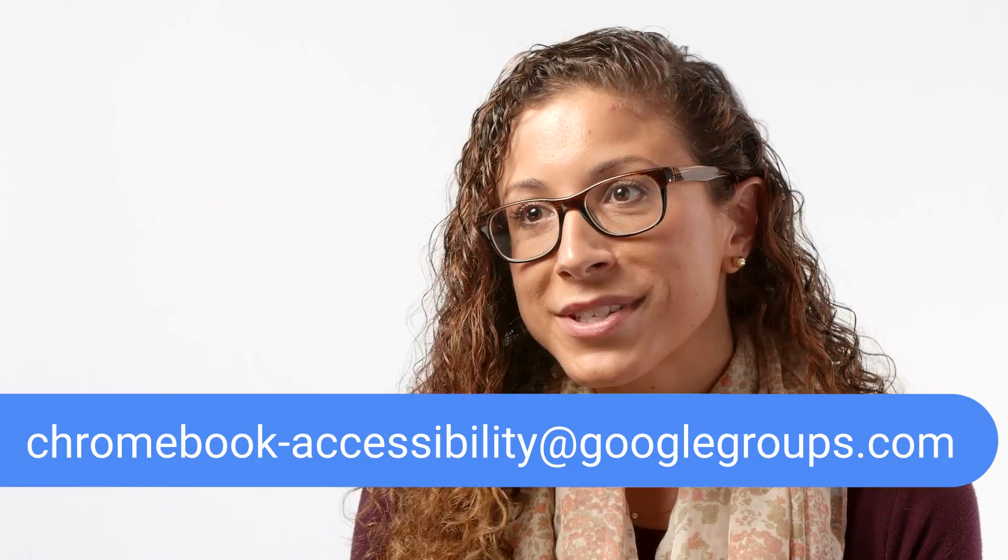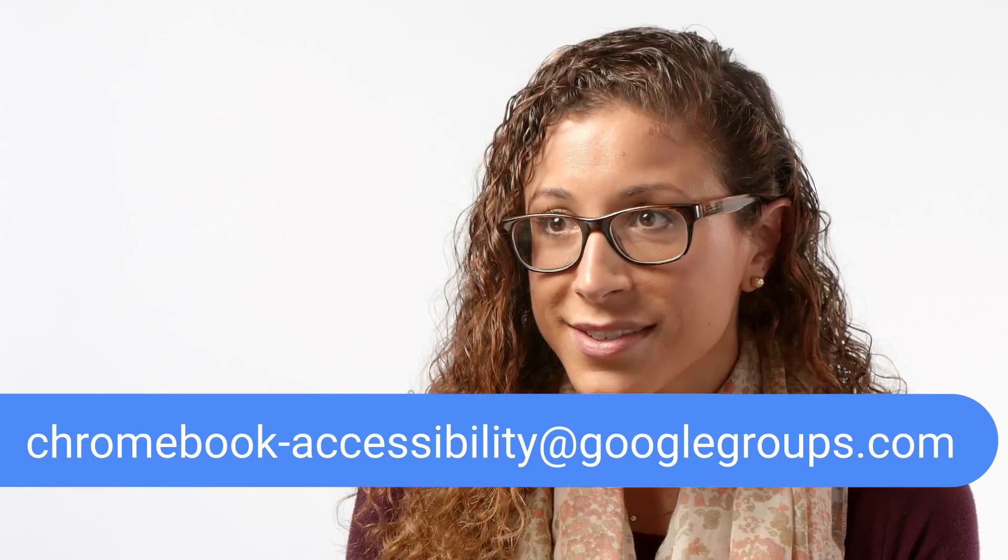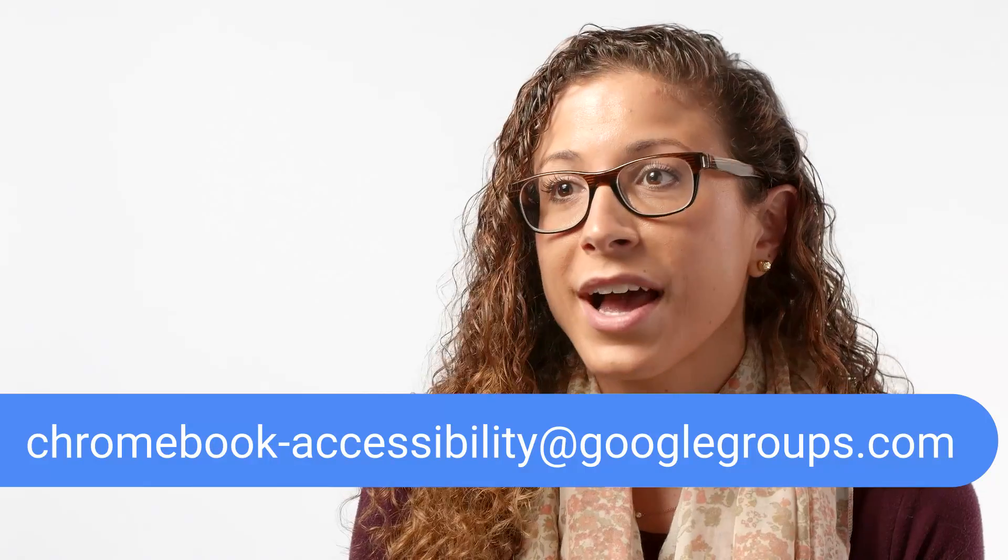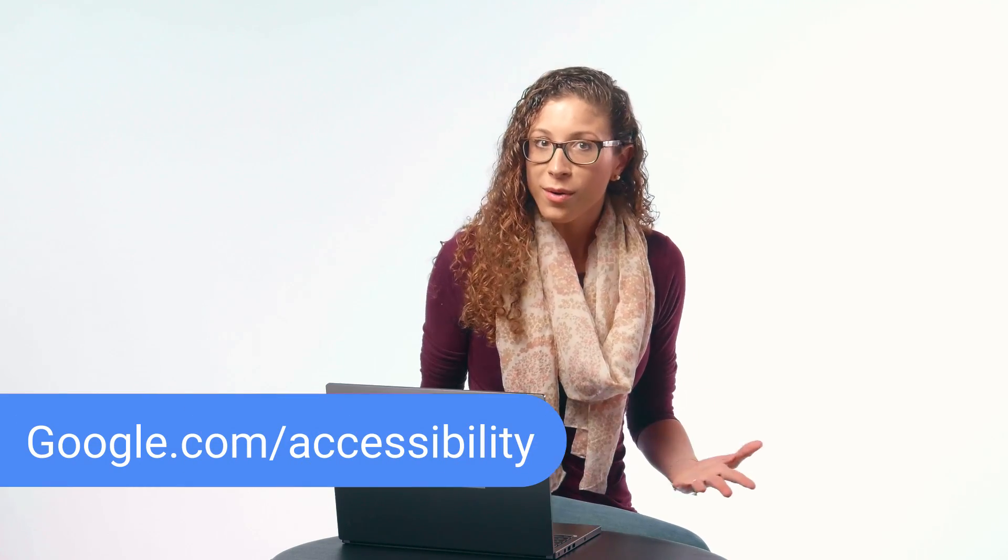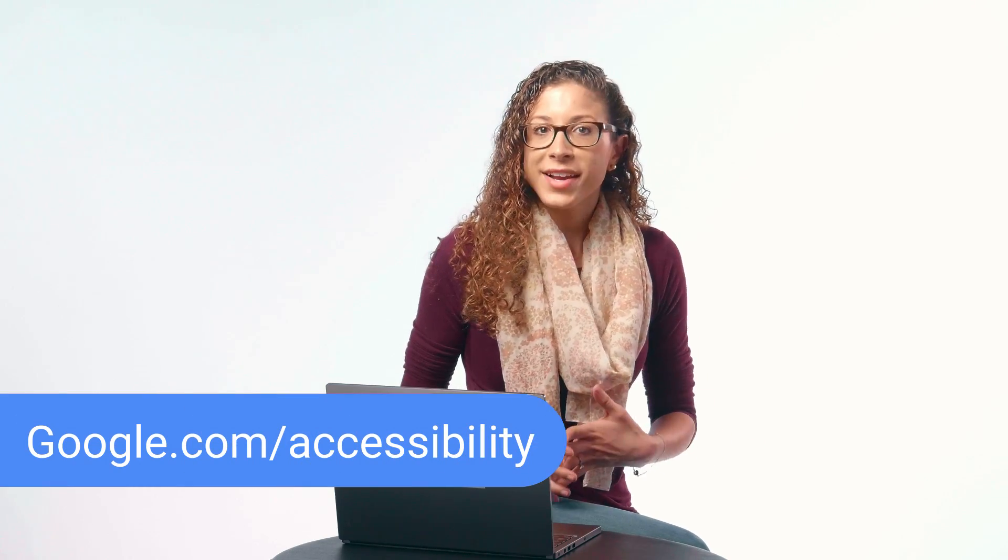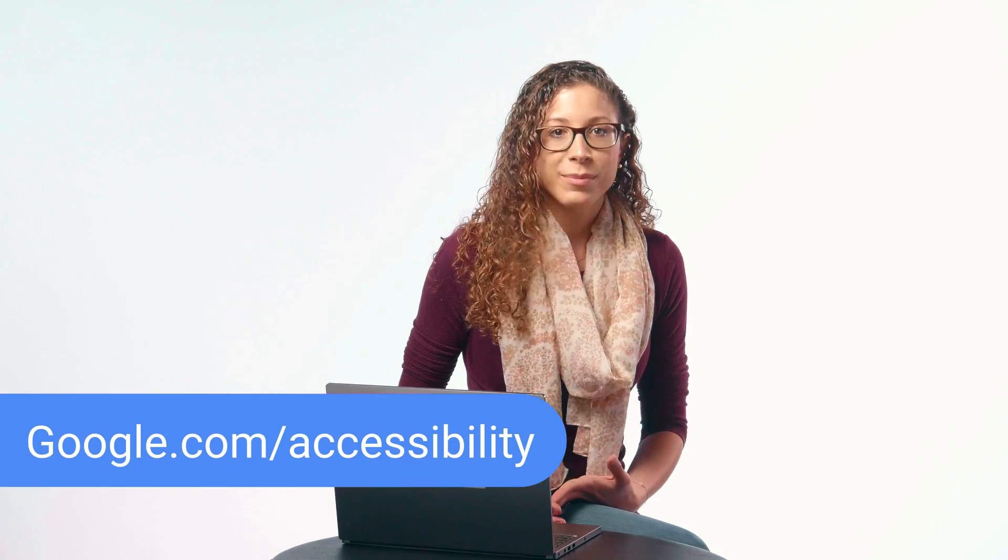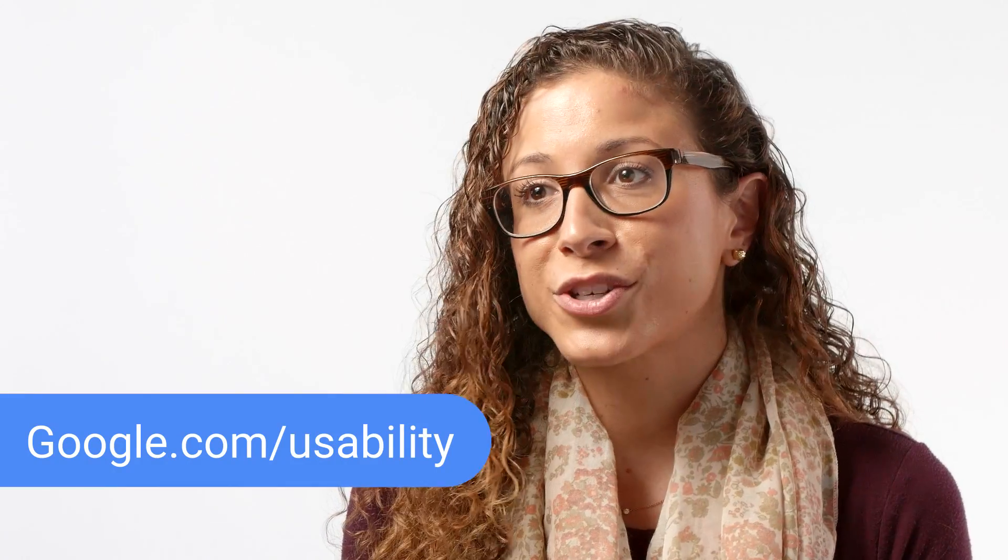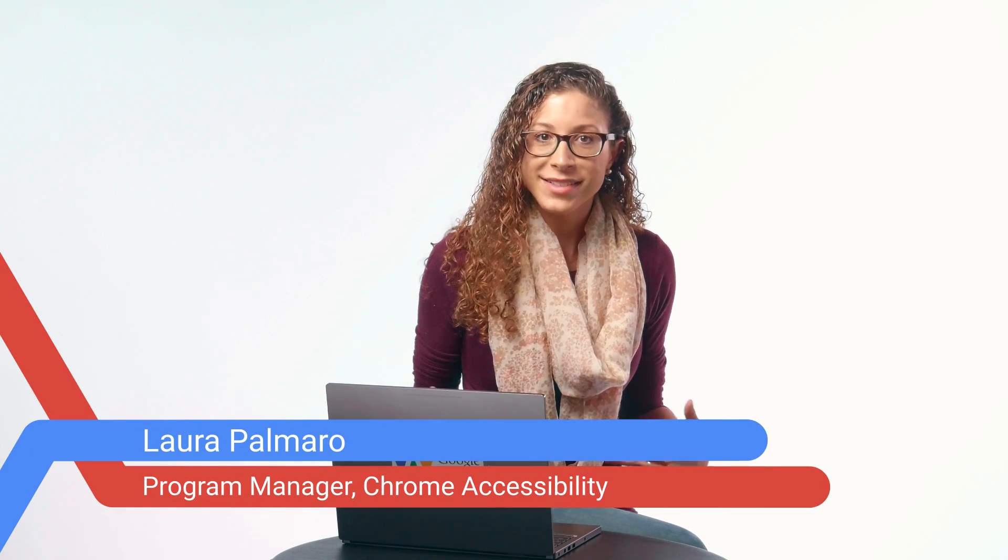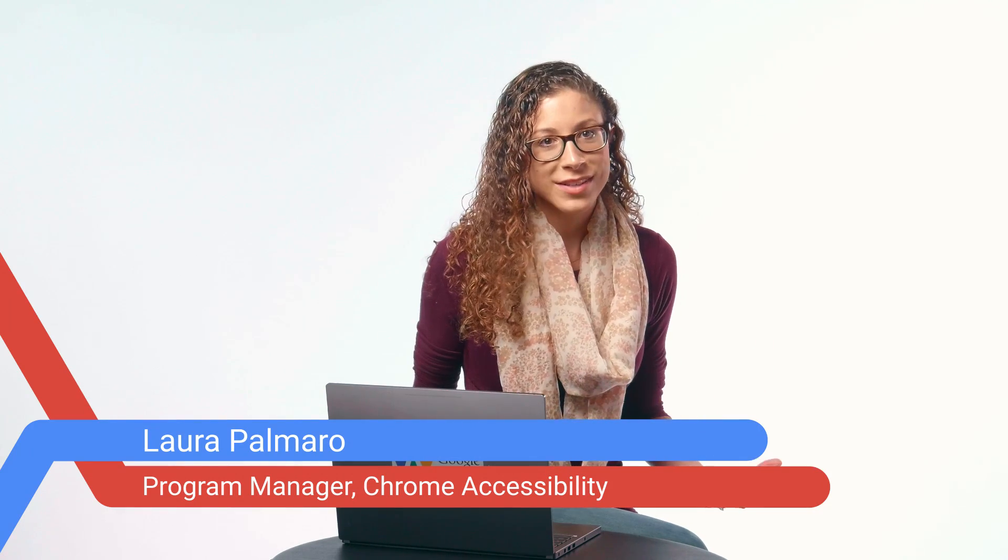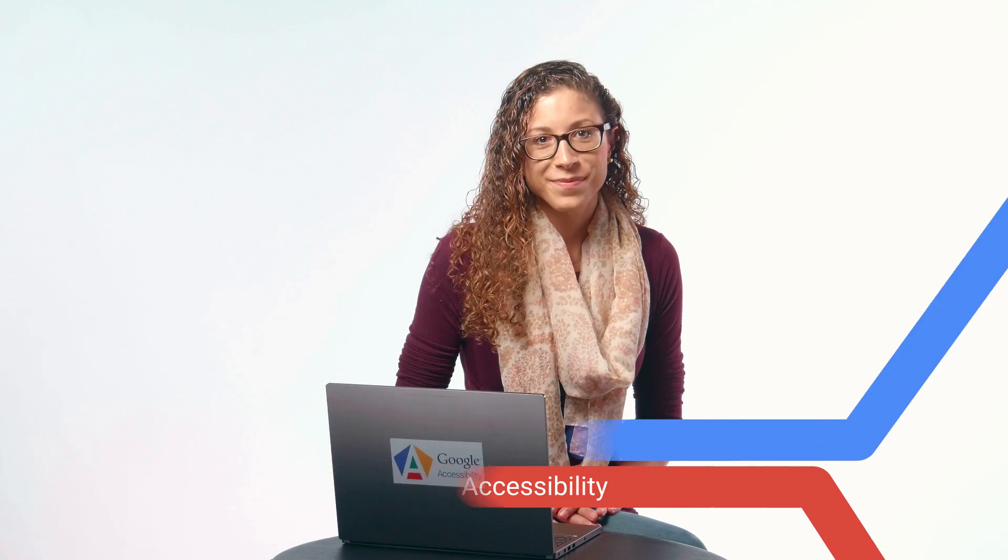That's all for now. To provide us with feedback or ask questions about any of the topics that you've learned today, please do join our Google group and drop us an email at chromebook-accessibility at googlegroups.com. To learn more about Google accessibility as a whole, check out google.com slash accessibility. To sign up for user studies to explore new features and help shape Google products, visit google.com slash usability. Also, look out for other videos about more ways to make Chrome browser and Chromebooks easier to use. Again, I'm Laura, and on behalf of myself and the Chrome accessibility team, thanks for watching.